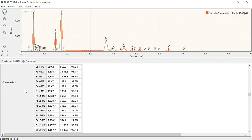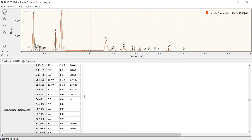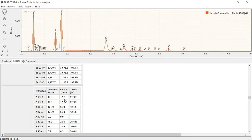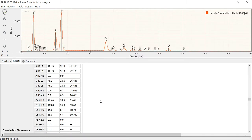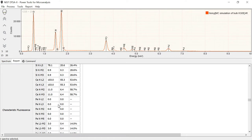We also can model characteristic fluorescence. So this is secondary fluorescence of the characteristic lines. And you can see that you get these numbers generated, emitted, and the ratio gives you what fraction were absorbed. So a lot of information in the table. You can see that for the highest energy lines, the iron-K lines, that there is no characteristic fluorescence because there is no characteristic line up in this region to fluoresce them.